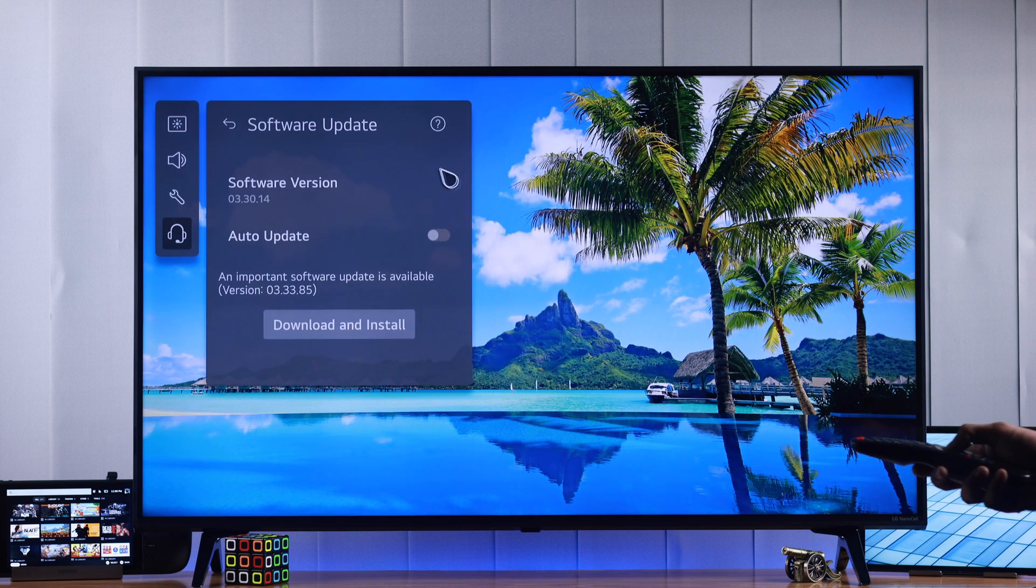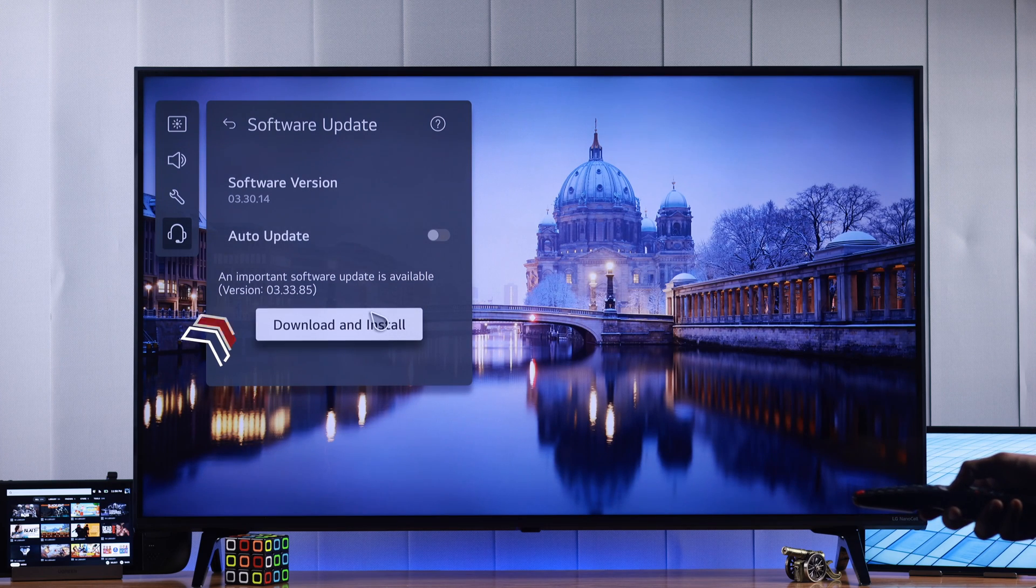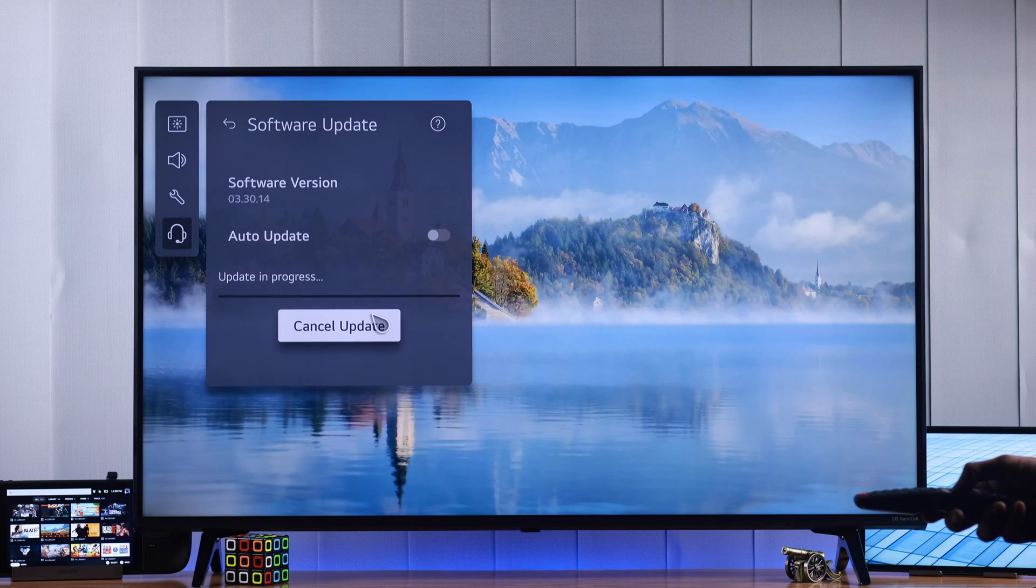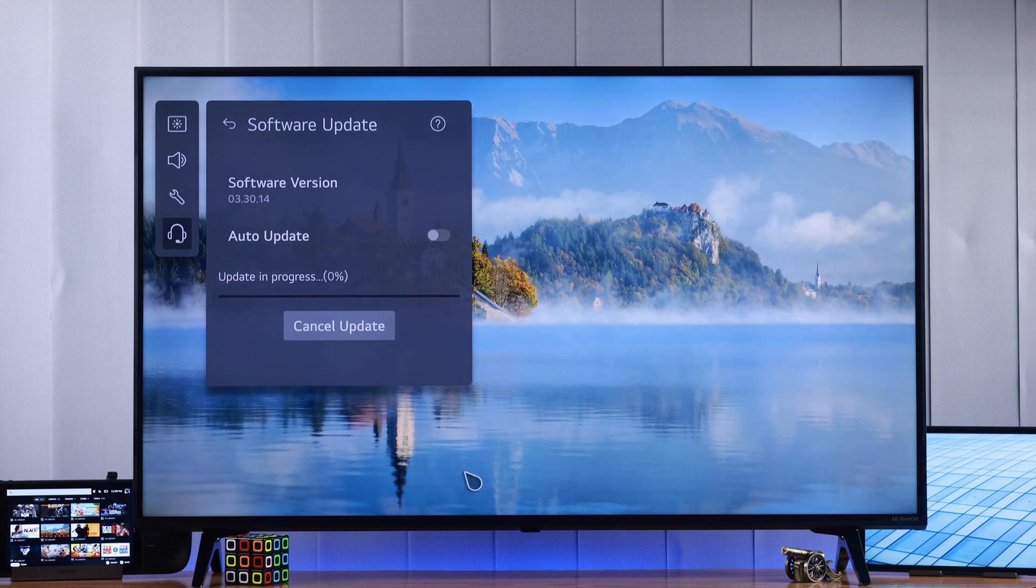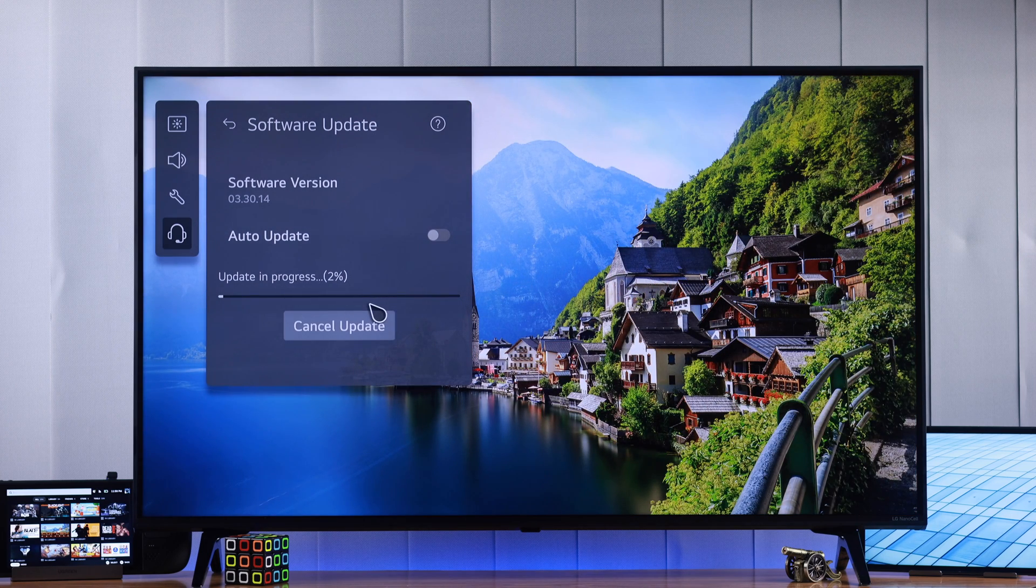And as you can see here, we have an important update available. So just click on Download and Install and the update will start installing. Make sure that you are connected to a stable internet so that it happens without any delay.